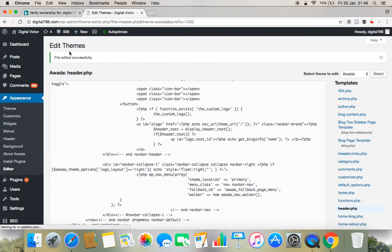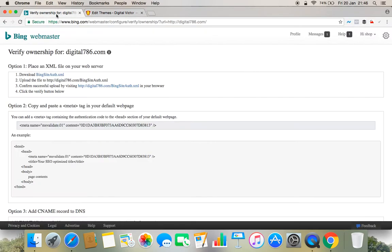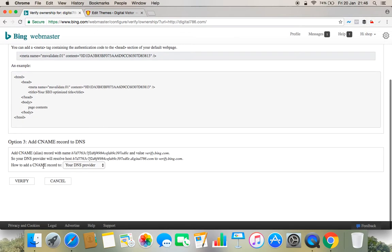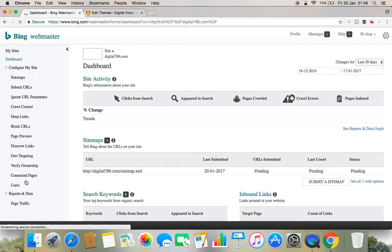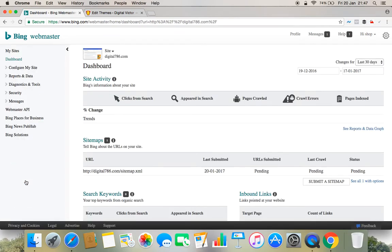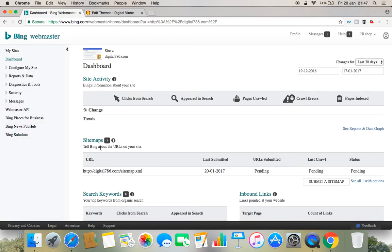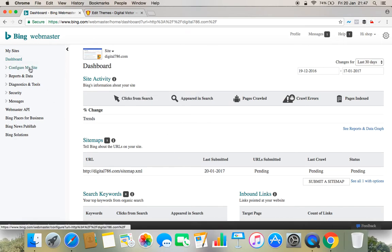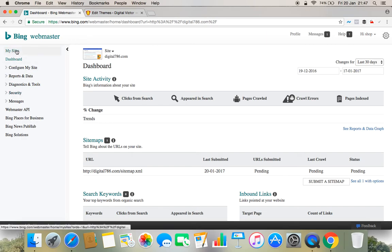So the moment you update this file, you go back and you just click verify. And great, done, it's done! So you can see that sitemap verification is pending and your site webmaster tool verification has been done. So the crawler will come, crawl your site and then finally your site will be verified.